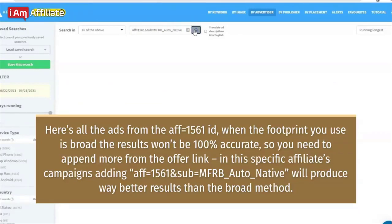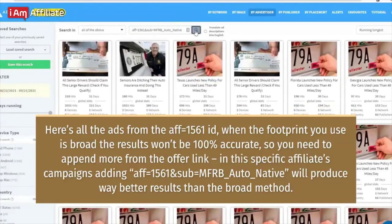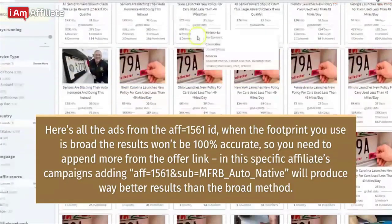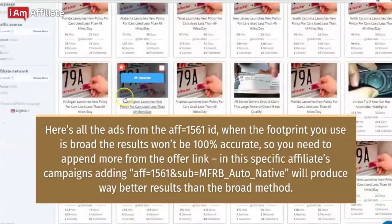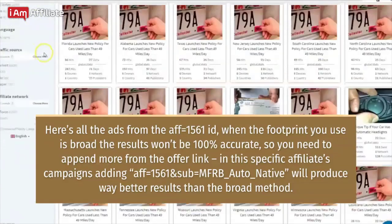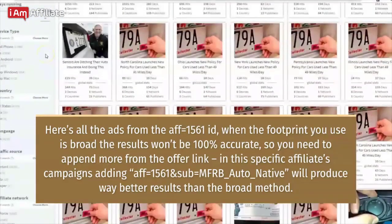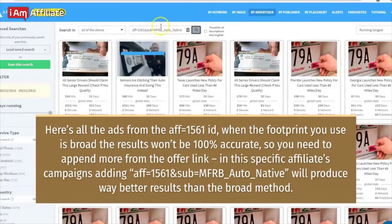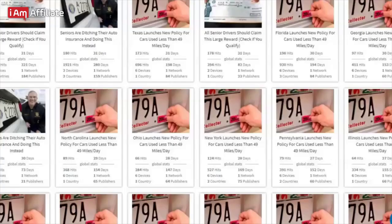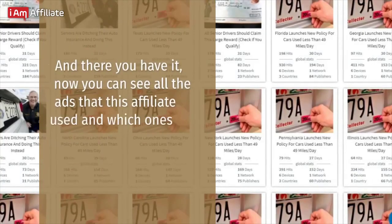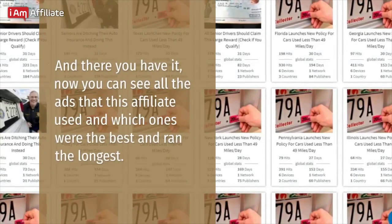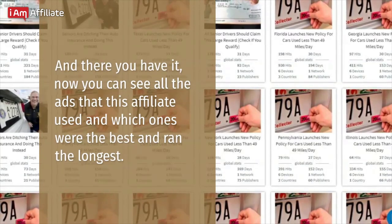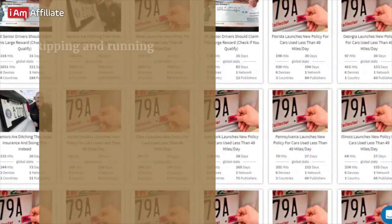When the footprint you use is broad, the results won't be 100% accurate, so you need to append more from the offer link. In this specific affiliate's campaigns, adding 'aff=1561' and 'sub=MFRB_automotive' will produce way better results than the broad method. Now you can see all the ads this affiliate used and which ones ran the longest.